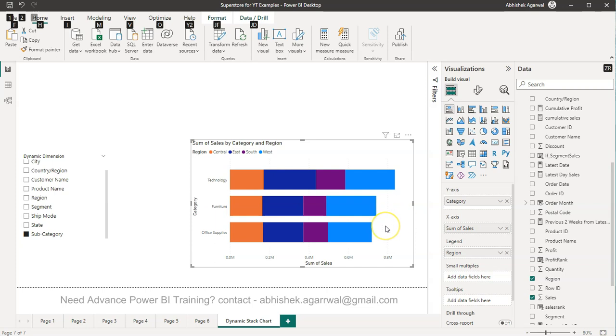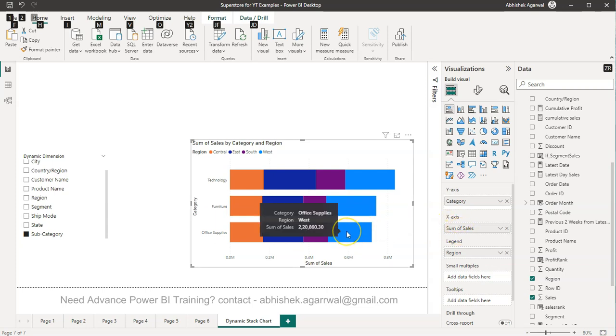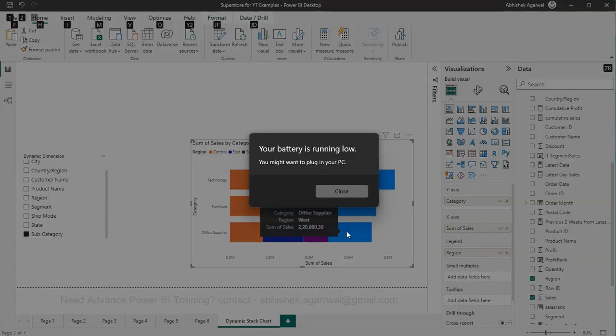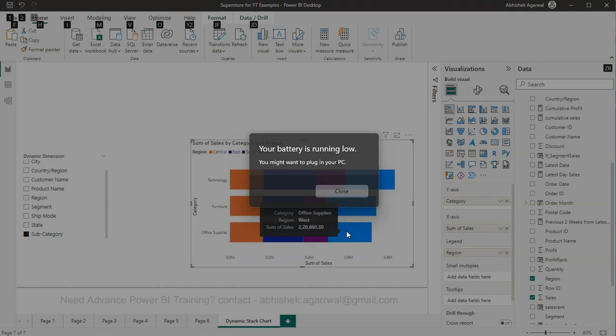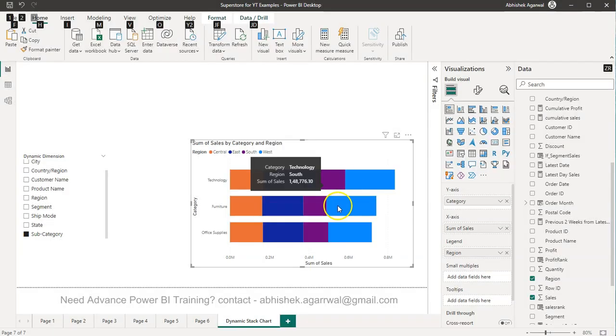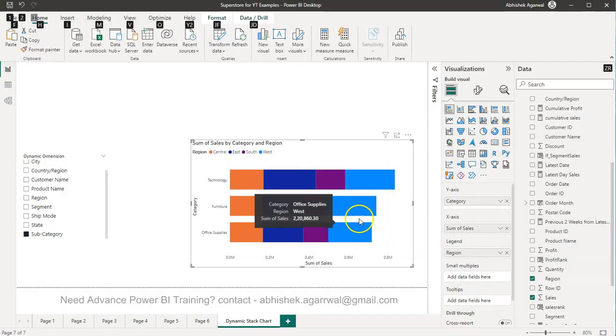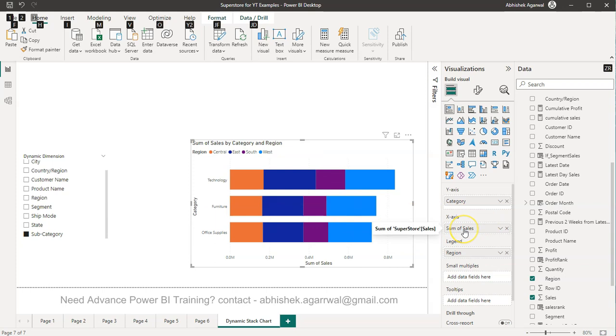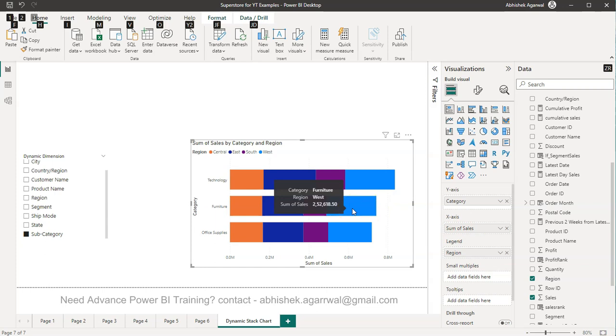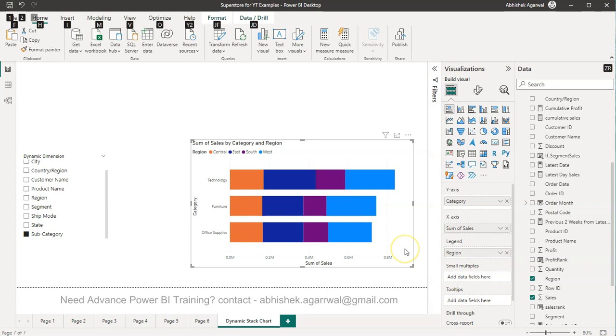Okay so what I meant by this is right now if you see what we have is the sum of sales over here. Sum of sales is basically a fixed measure, but what if your user wants not just sales, we want to look at the profit or the quantity or the discount. So how can I go ahead and do that.